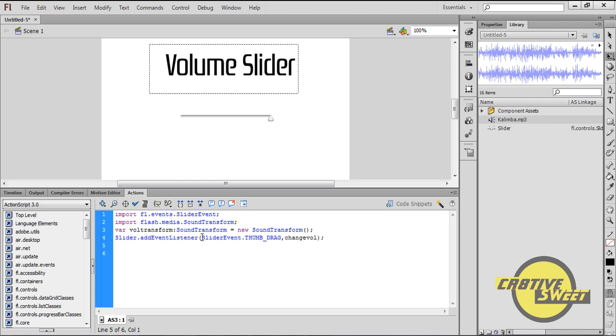Don't worry if you don't get the code off the bat. I'll be placing the entire code within the description box, so it will be easy for you just to copy and paste this code.